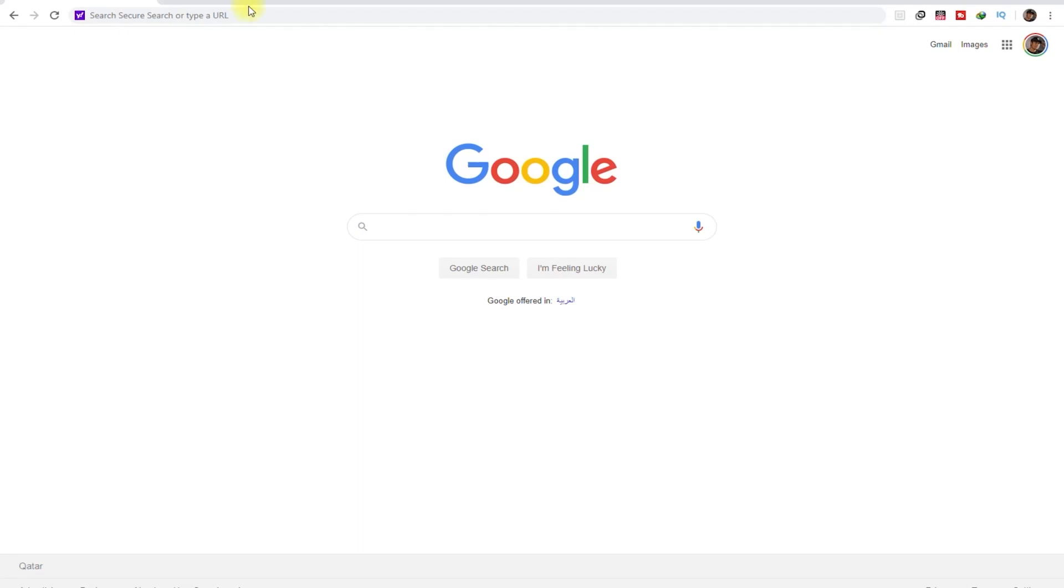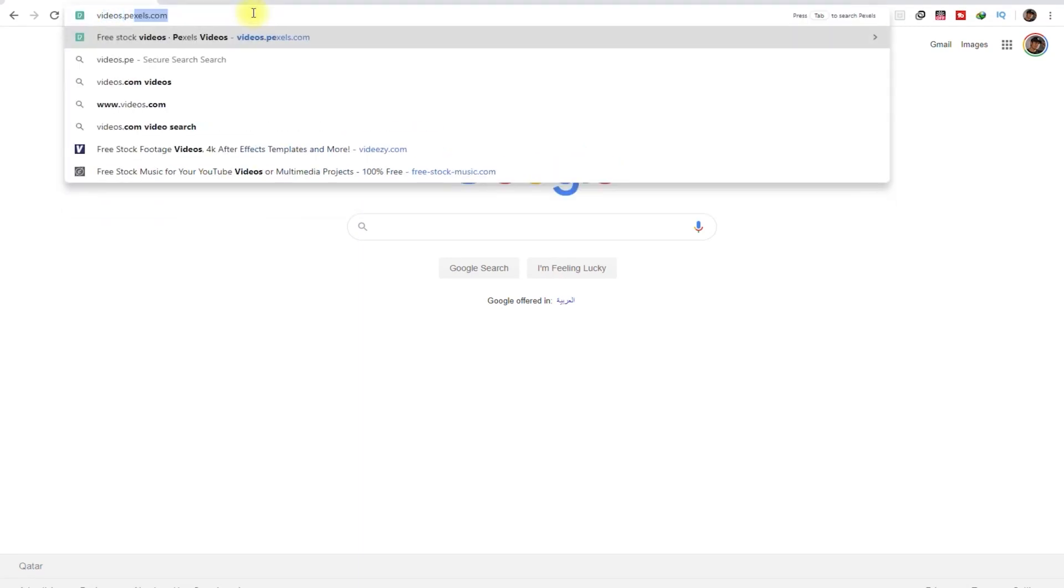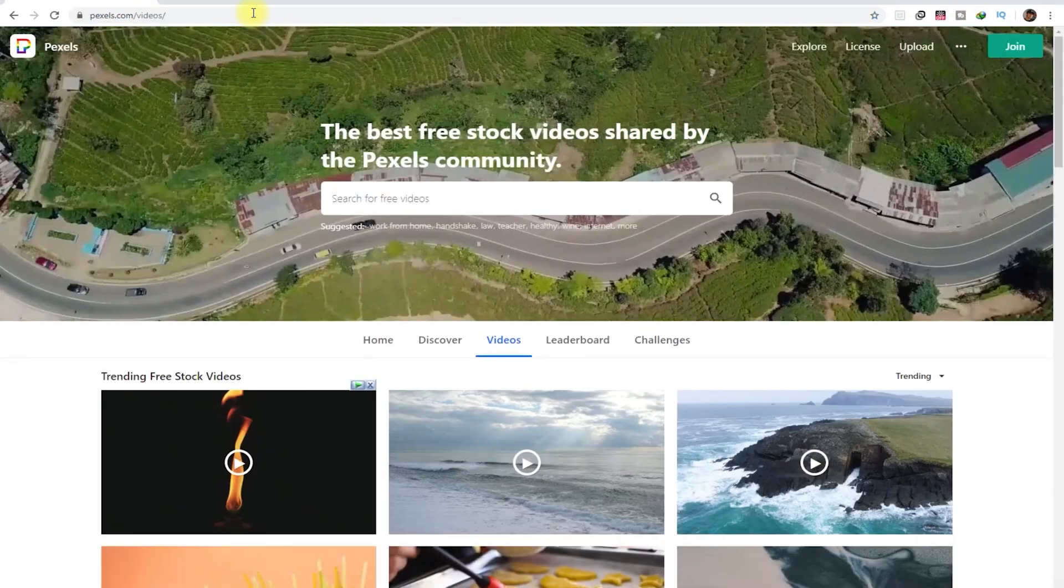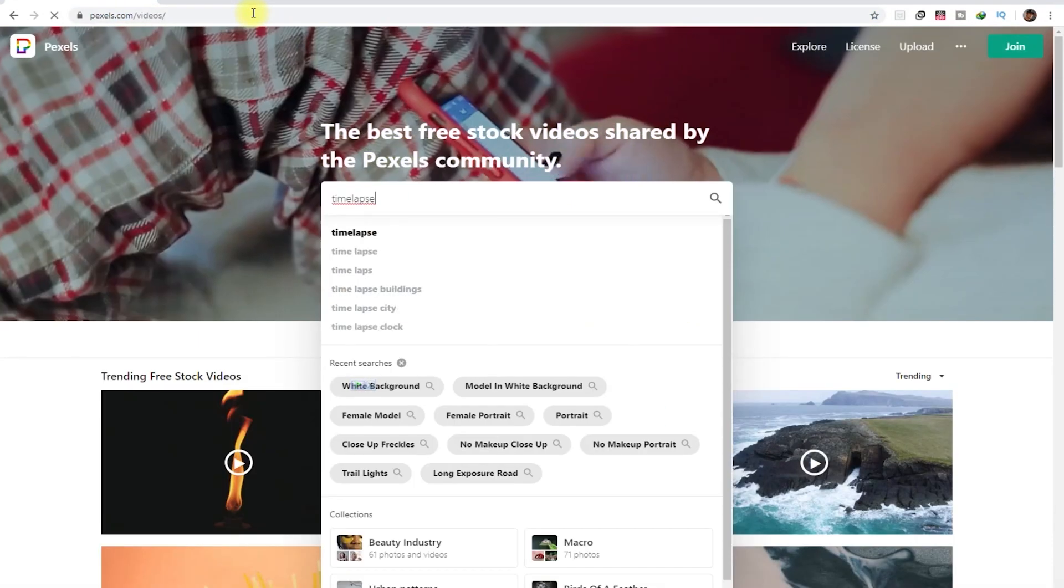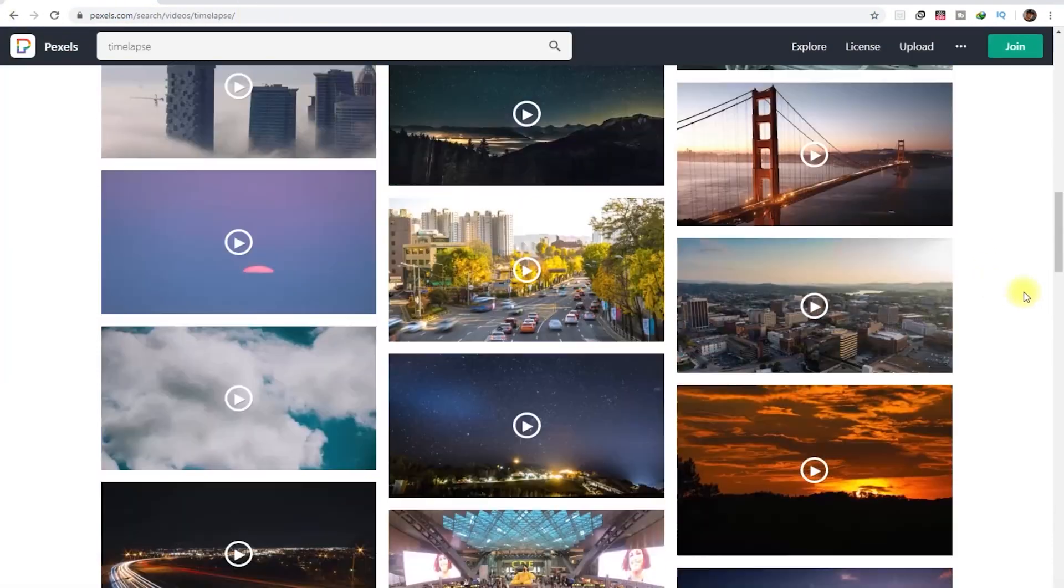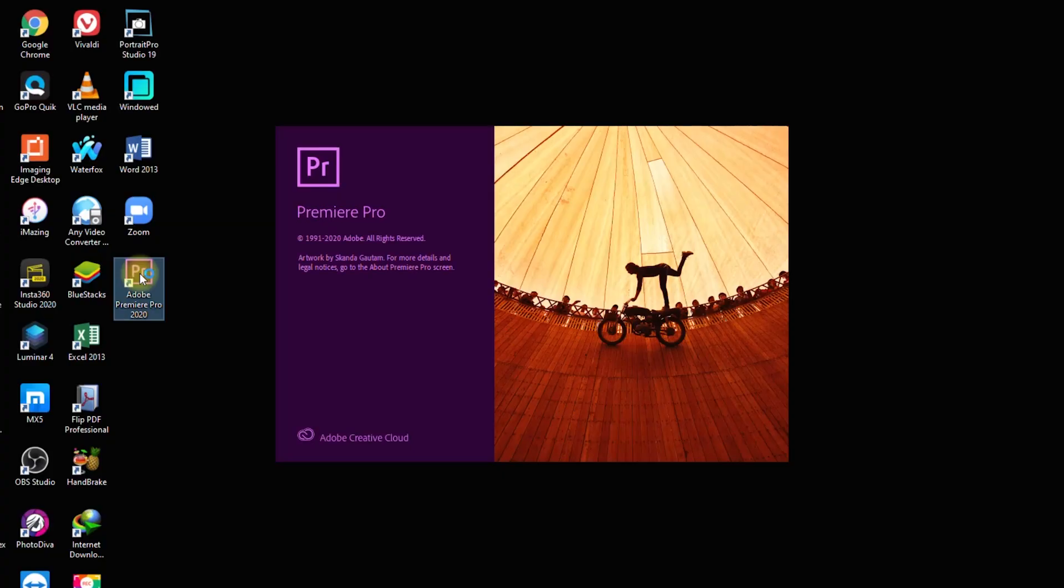One website that offers free download and no copyright issues is pexels.com. Just browse through their website and download free stock footage. Once you have gathered all of that, fire up Premiere Pro and let's get started.